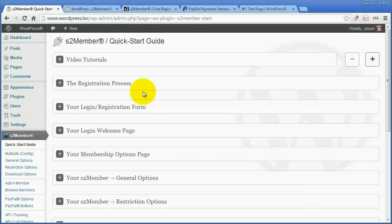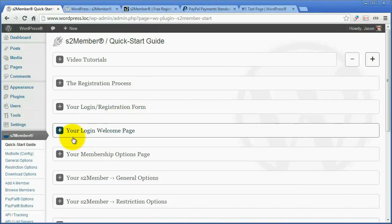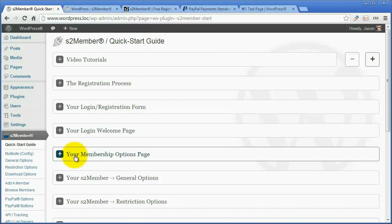The first thing you're going to conclude from this Quick Start Guide is that you need to create two pages: the Login Welcome page and the Membership Options page.